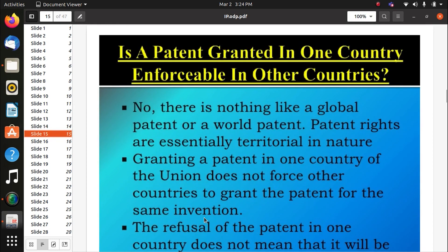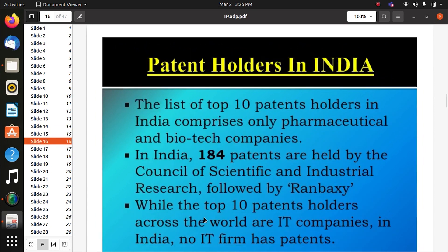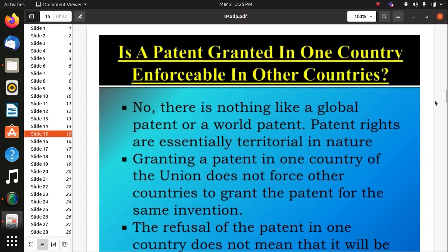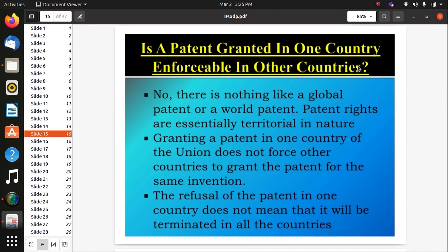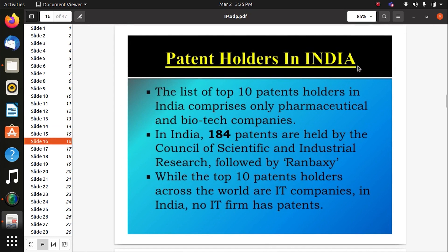Patent lapses if the renewal fee is not paid within the prescribed period. There is no global or world patent — patent rights are essentially territorial in nature. Granting a patent in one country does not force other countries to grant a patent for the same invention. Similarly, refusal of a patent in one country does not mean it will be terminated in all other countries.